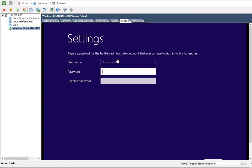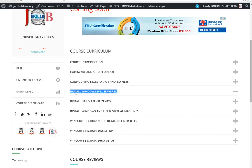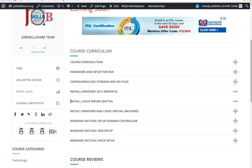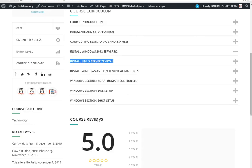So that was a video for installing Windows 2012 R2. Next we will install the Linux server, CentOS, just like the same way we did. Alright, see you guys in a different video. Thank you.